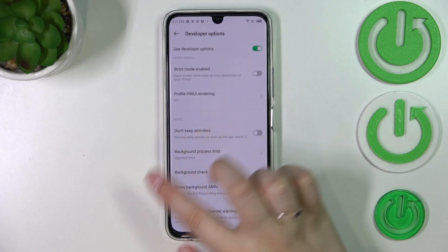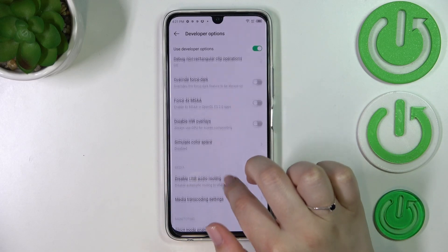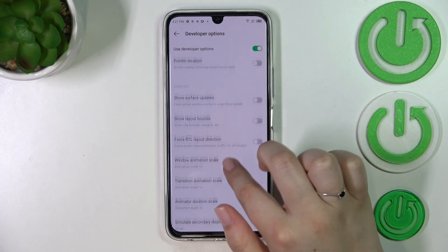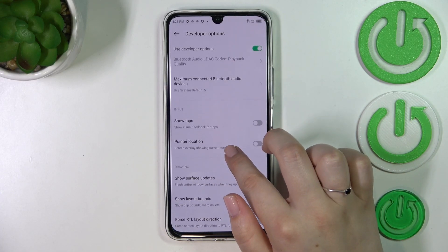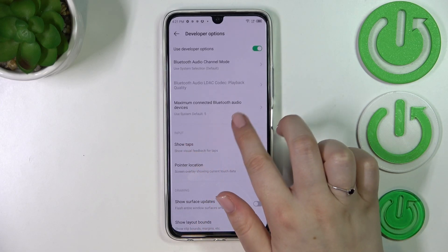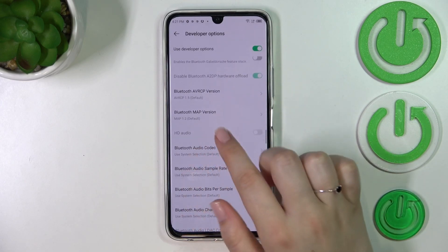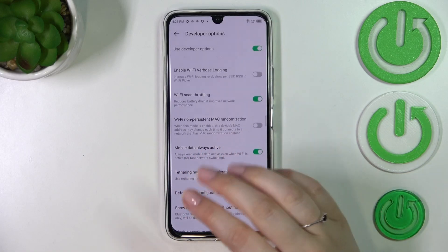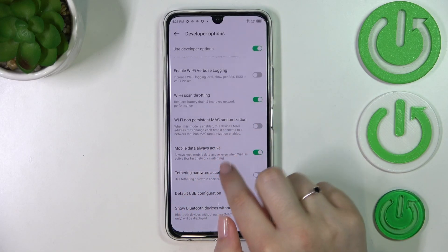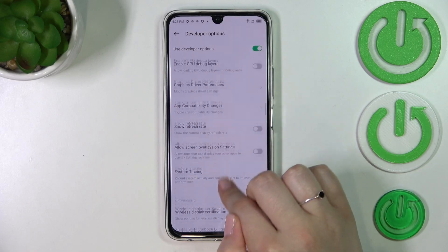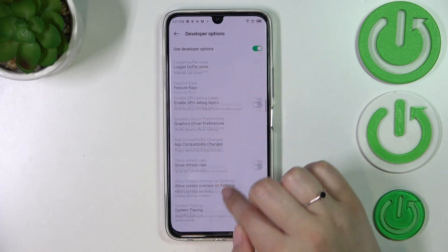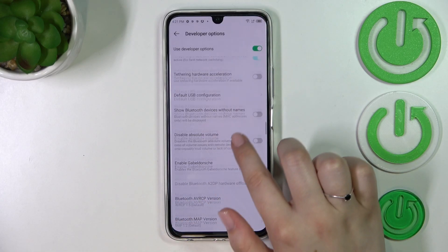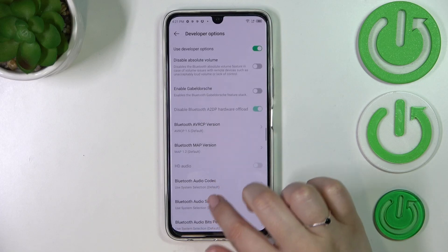For example, we can manage background process limit, simulate color space, show view updates, transition animation scale, show surface updates, and show visual feedback for our taps. There are also some options connected to Bluetooth and overall networking, including USB and Wi-Fi options and so on. As you can see, a lot of advanced options — be careful while you customize them because you can change a lot.